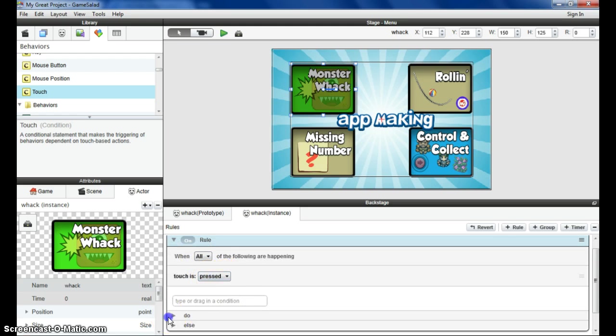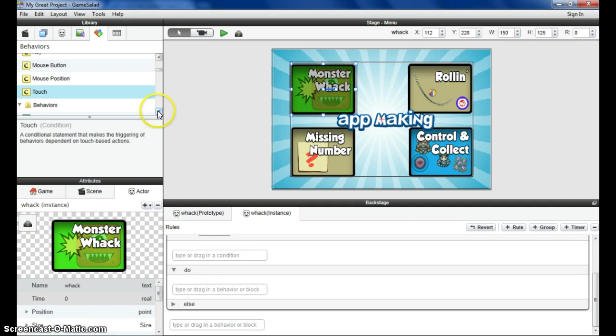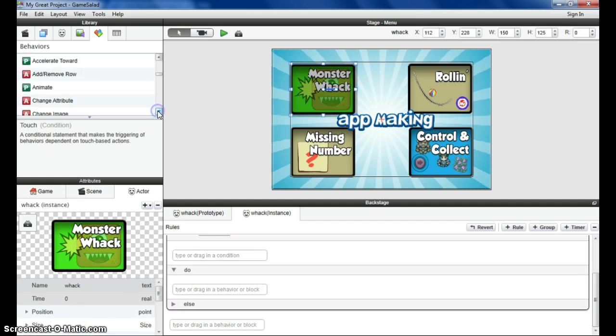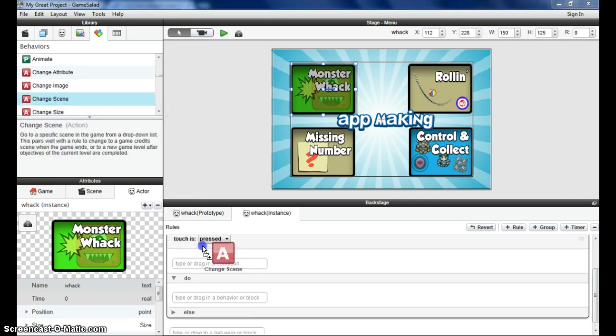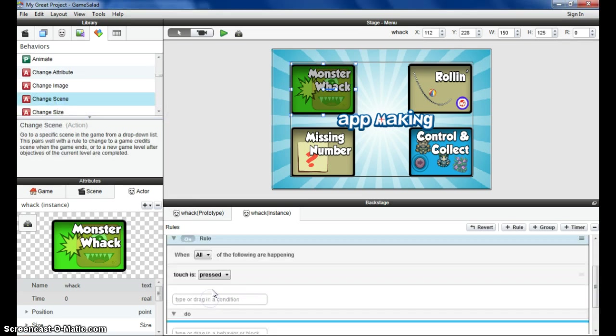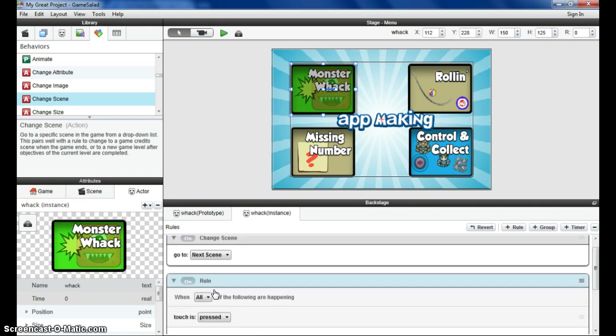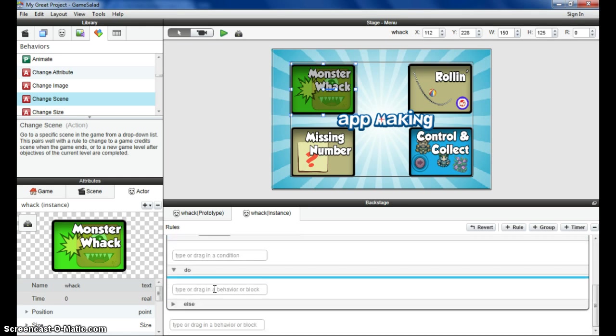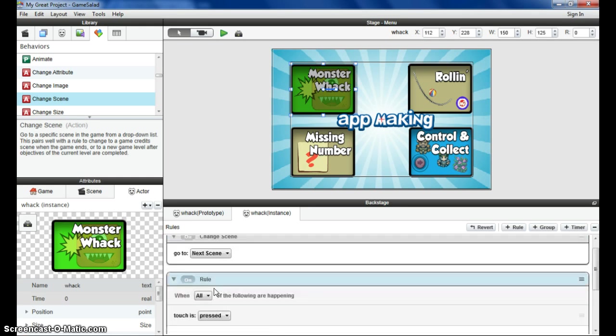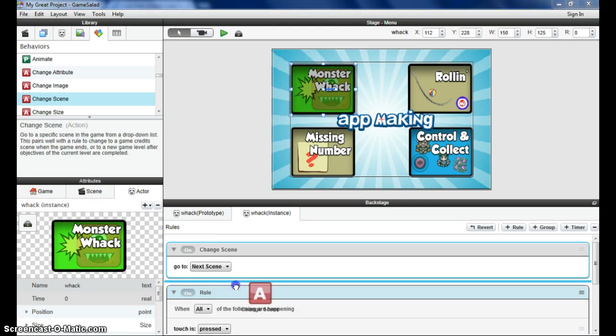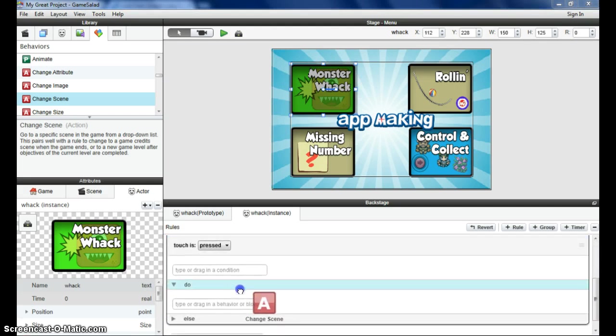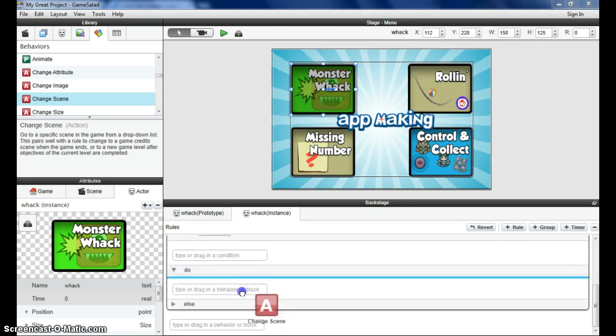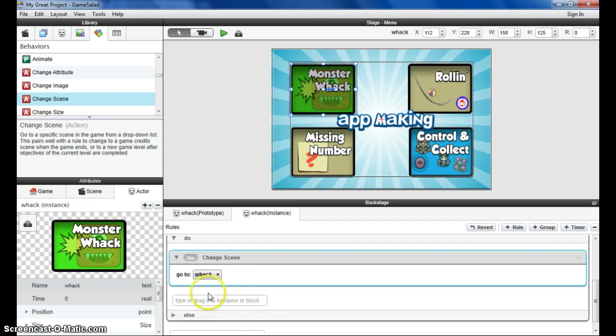The thing I want it to do is to navigate to a new menu item. To do that, there is a change scene attribute. Change scene, there it is. Drag and drop that into the do column. So when it's touched, I'm going to make it go to the next scene. To the next scene, which is going to be the Whack scene.